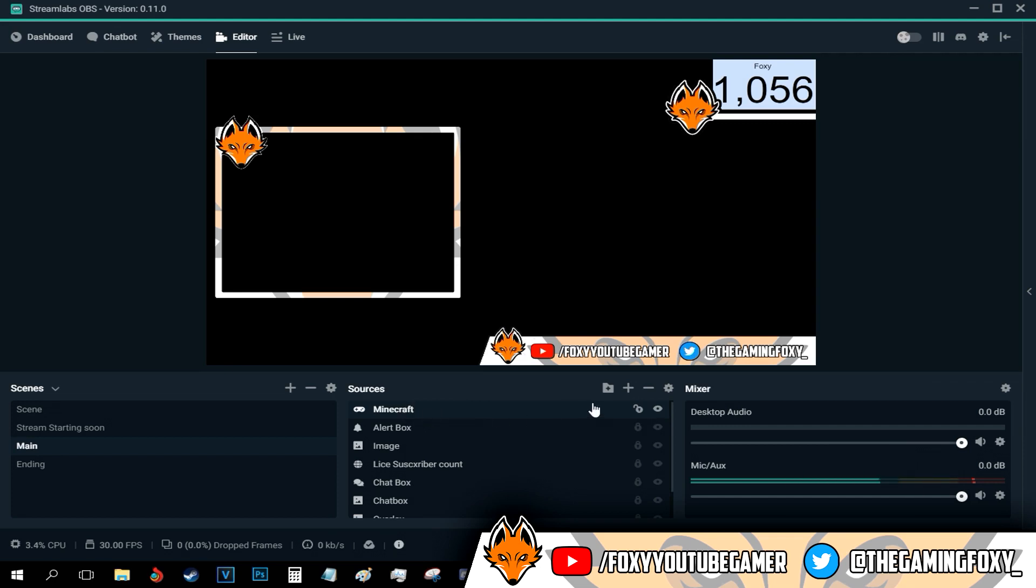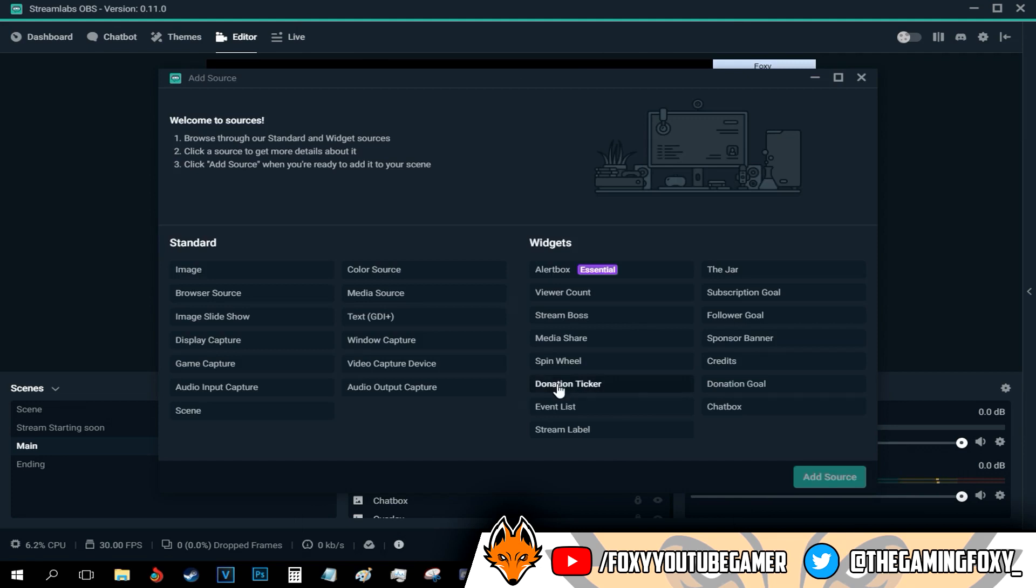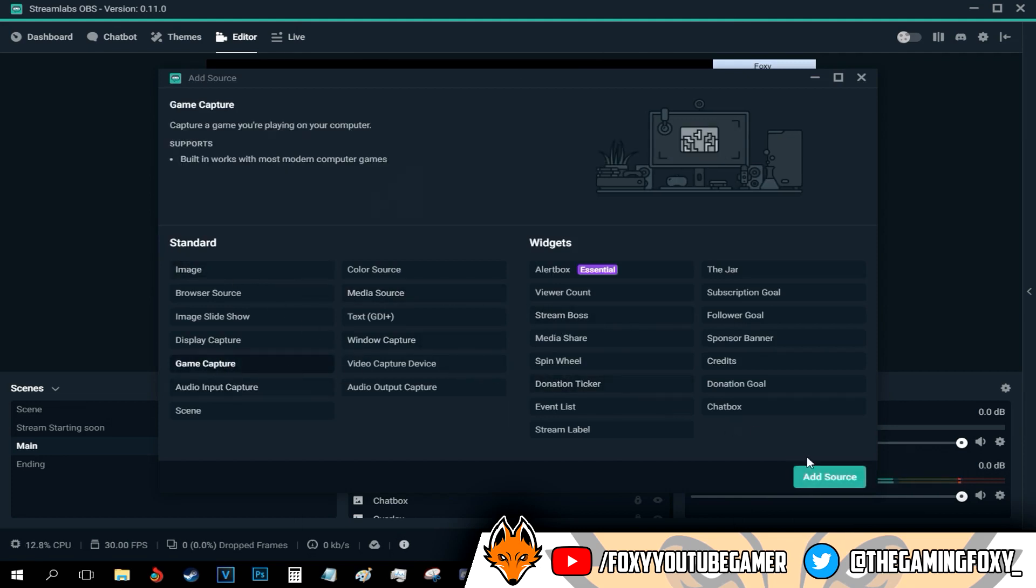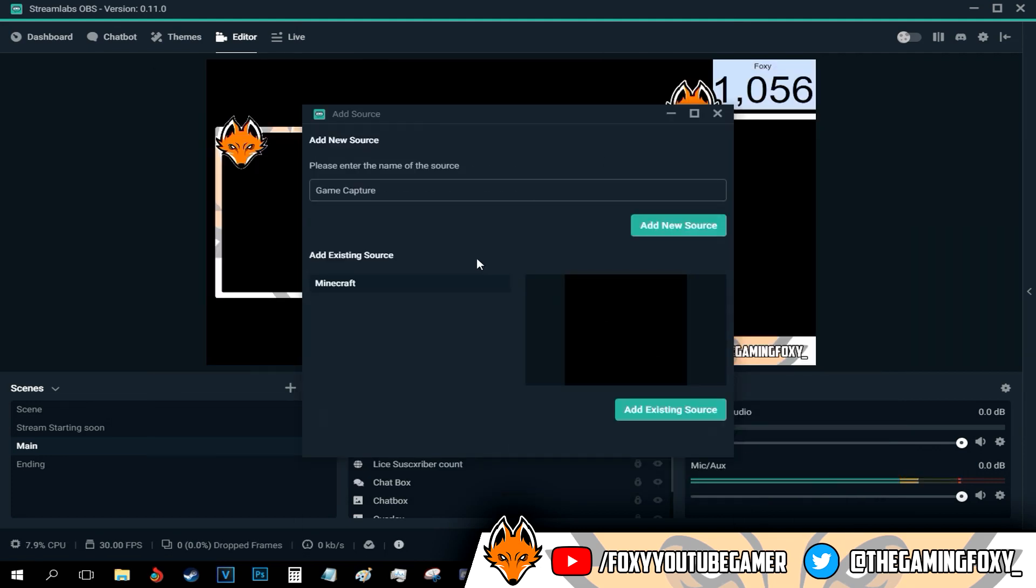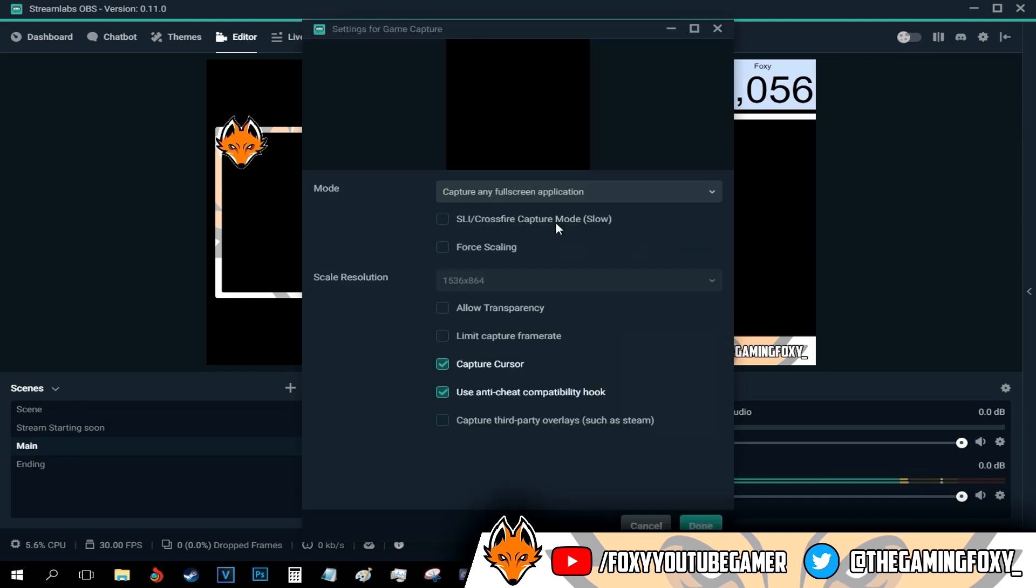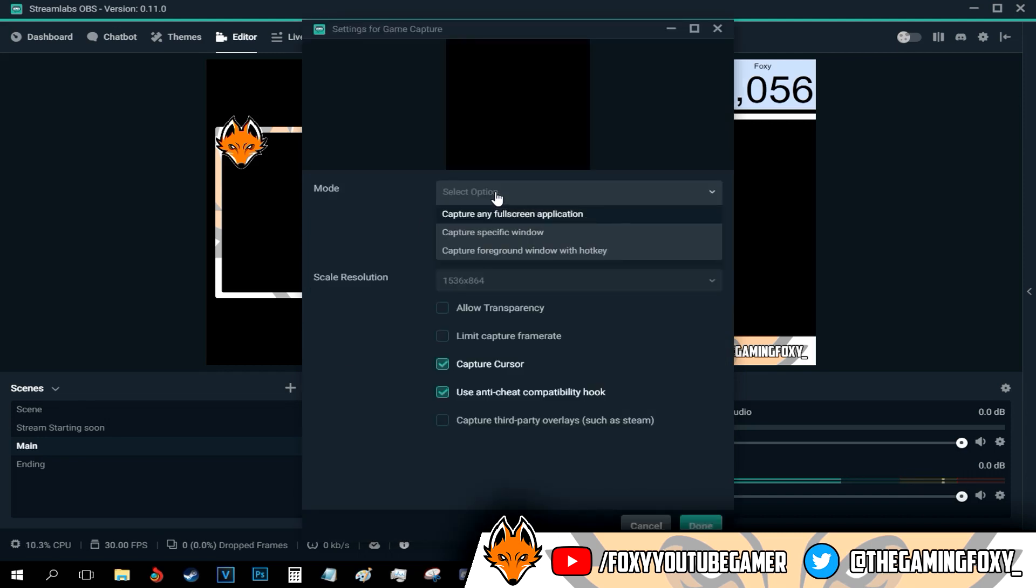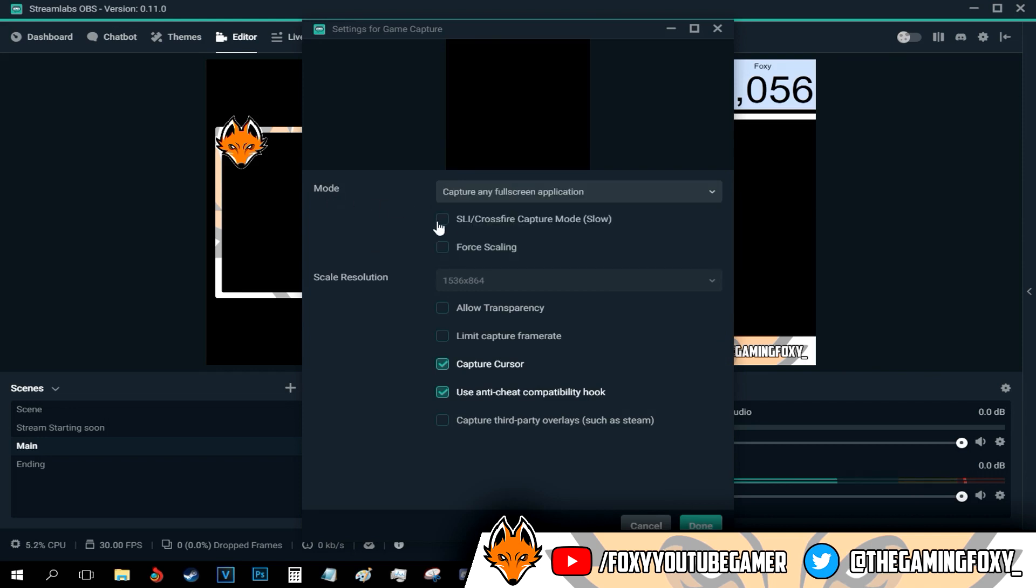You just go ahead and go to your sources, press plus and go to game capture. Press add source. After that, you just type in the name of the game, press add source. You just select capture a specific window. This is really important. Just go with mode, capture a specific window.